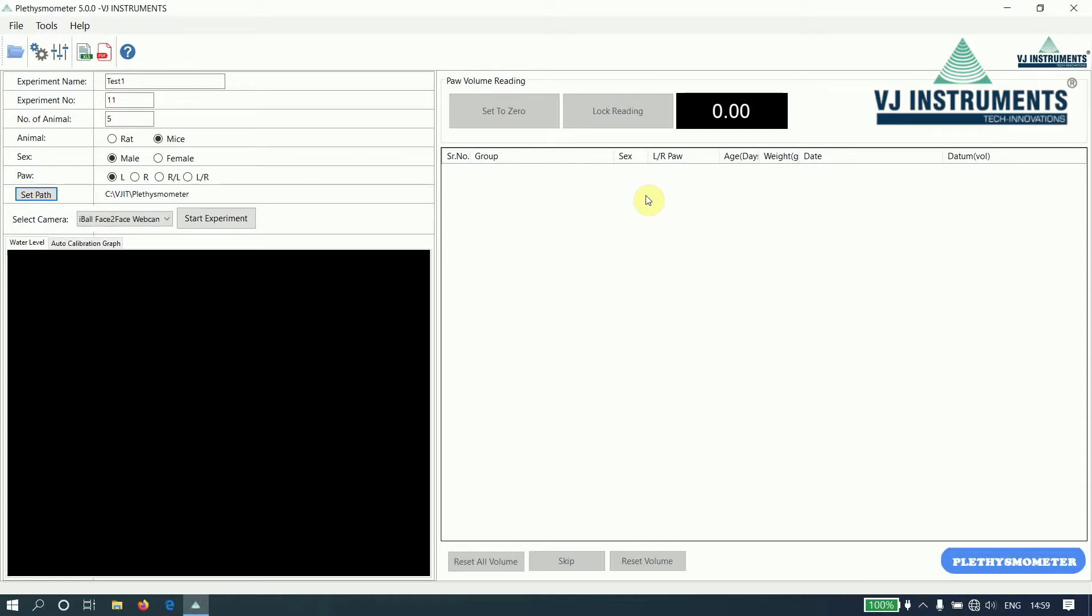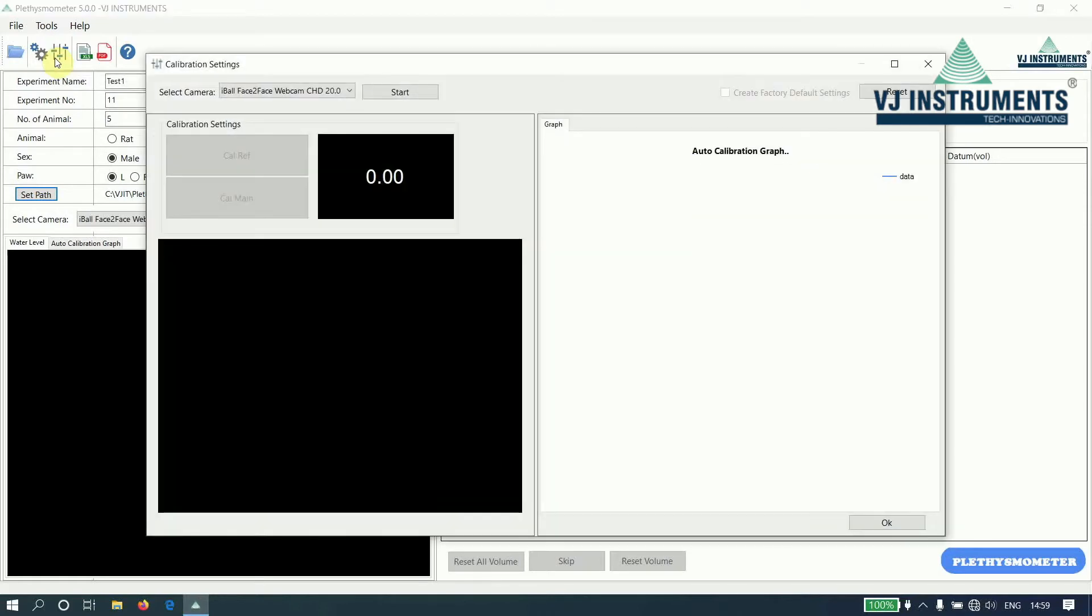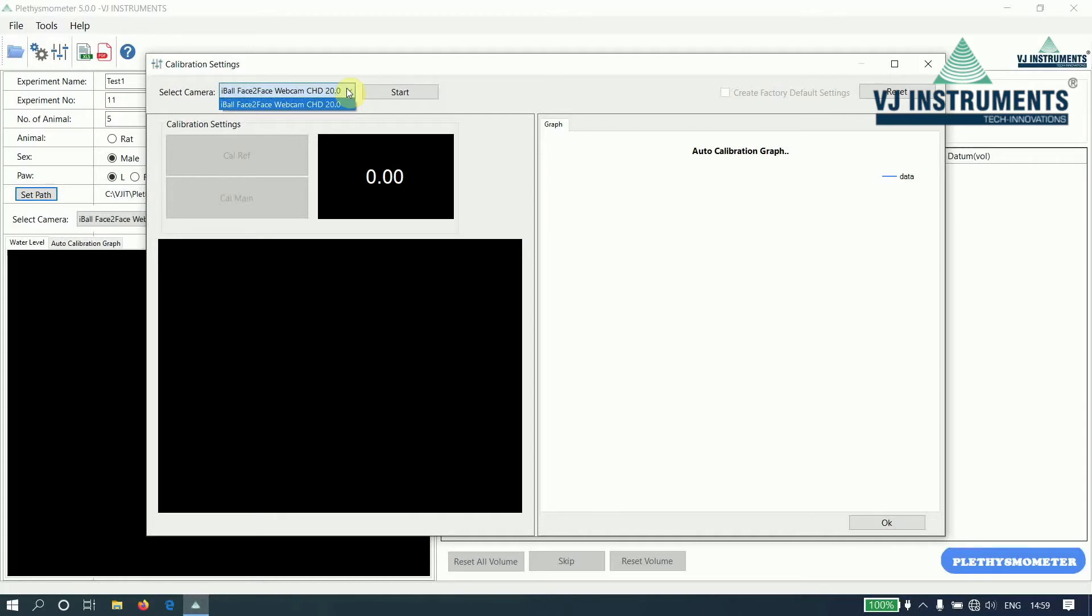Let us now perform calibration settings. To perform calibration settings, click on the option available in the toolbar. The calibration settings window appears. Select the camera of the device and click on start.